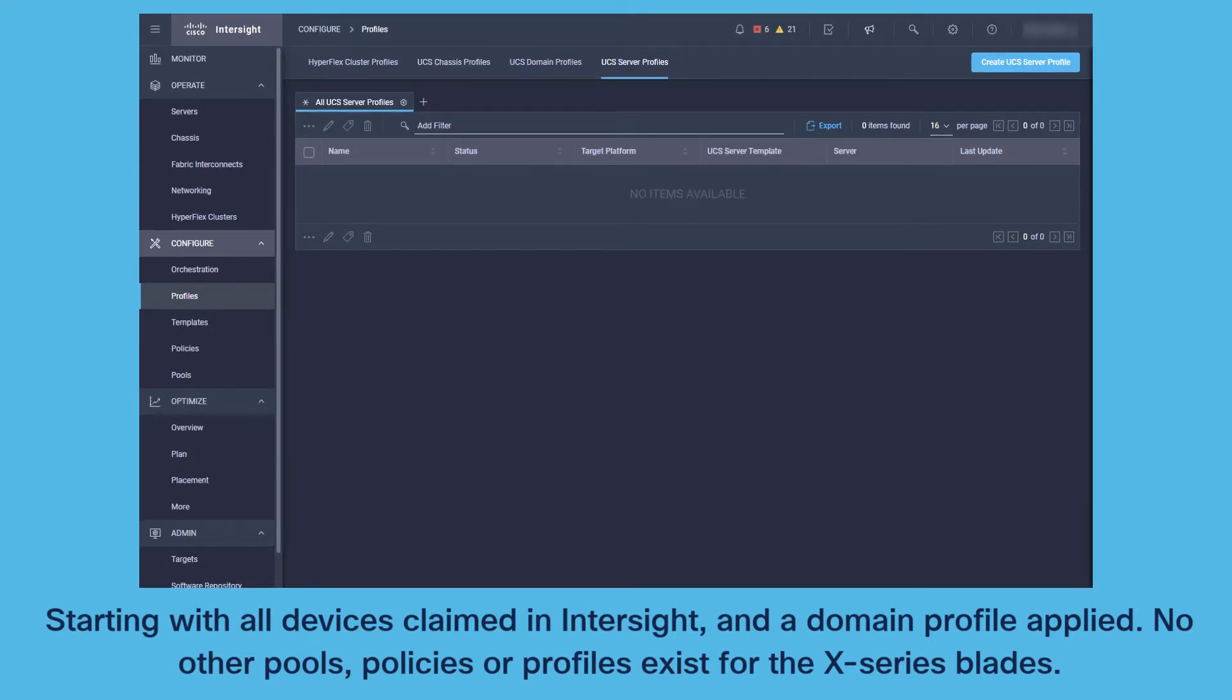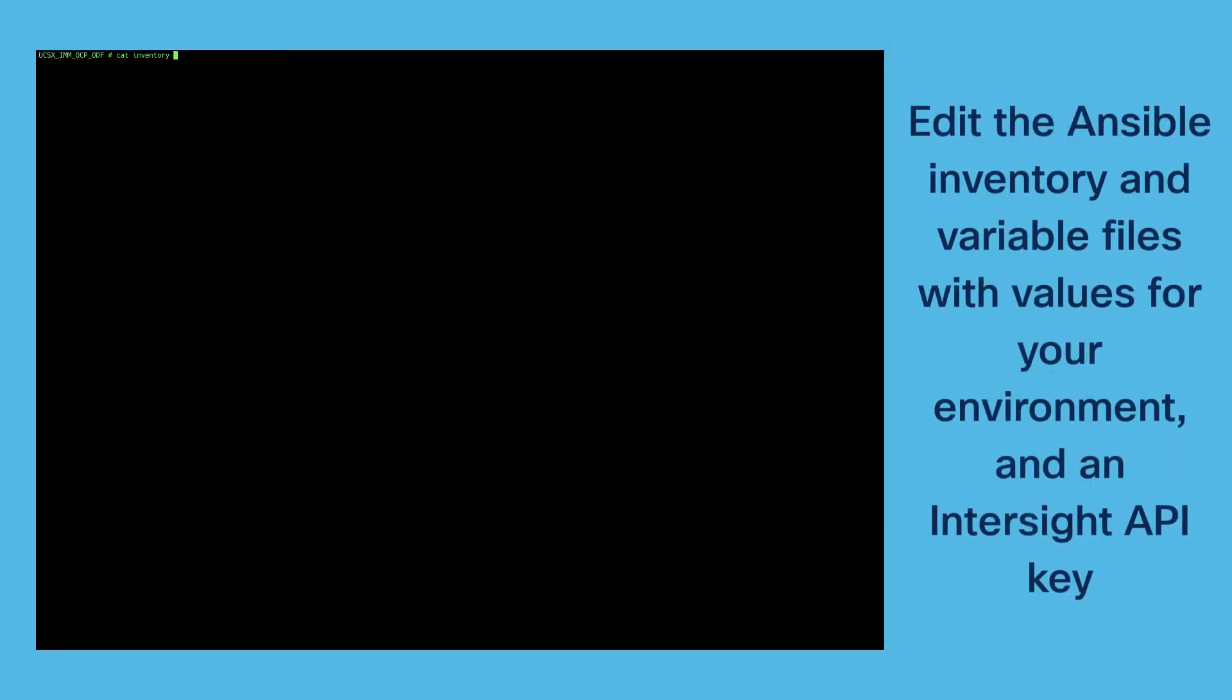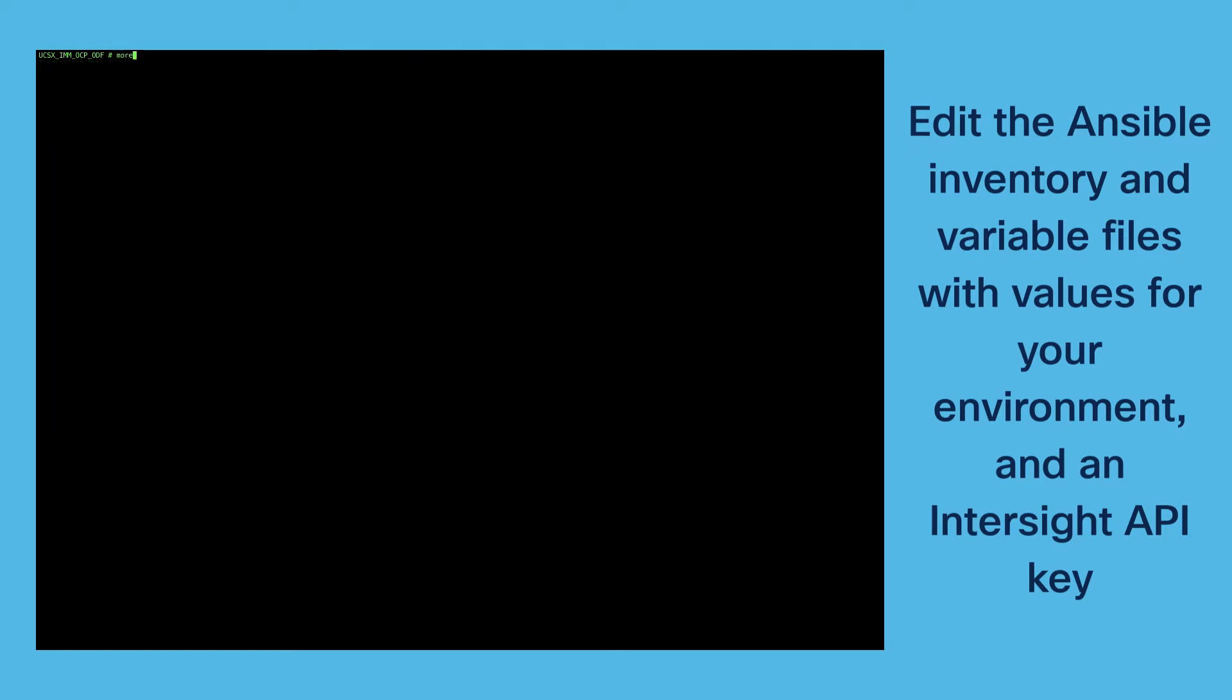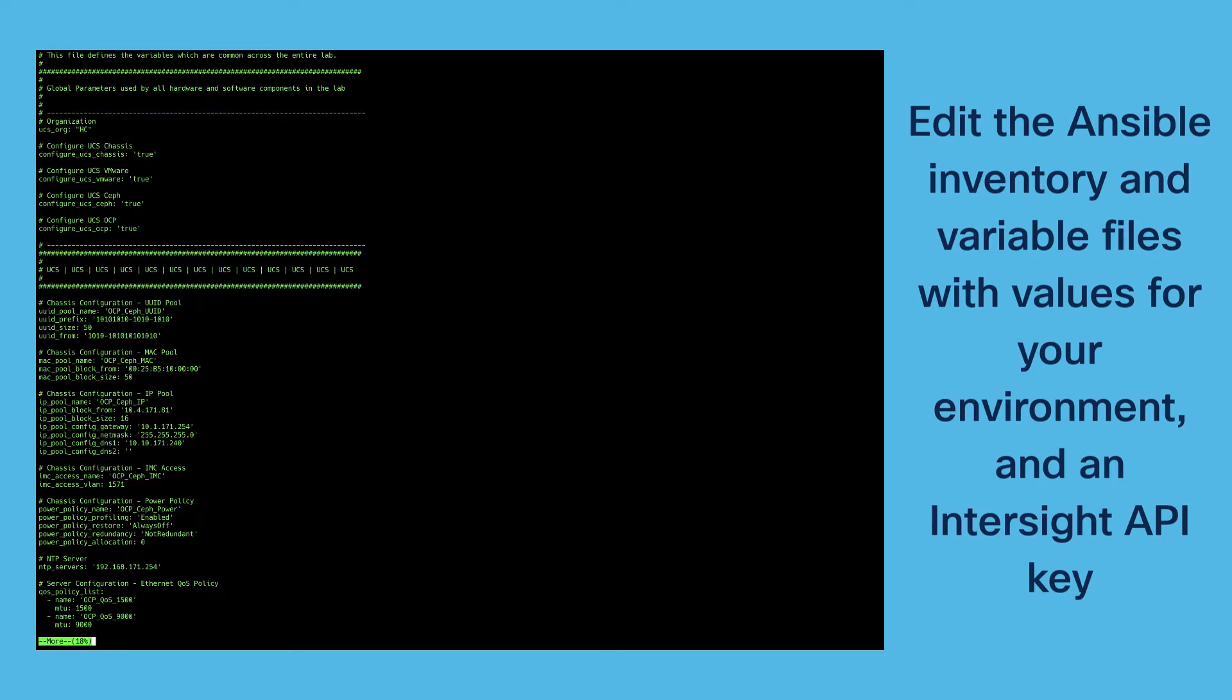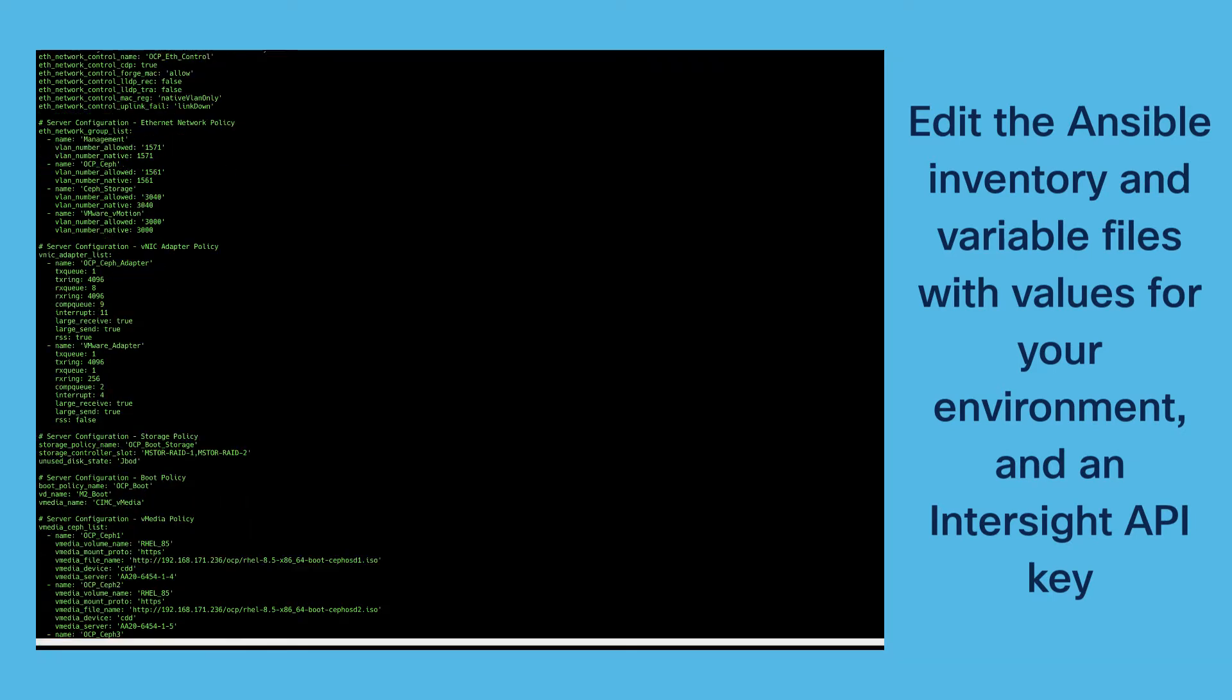Before we start with the demo we need to edit the Ansible inventory file and the variable files with the values of our environment. And we need to create an Intersight API key to access Intersight with Intersight Ansible.